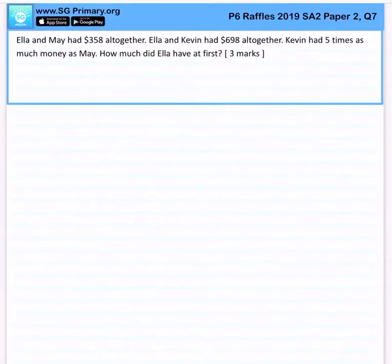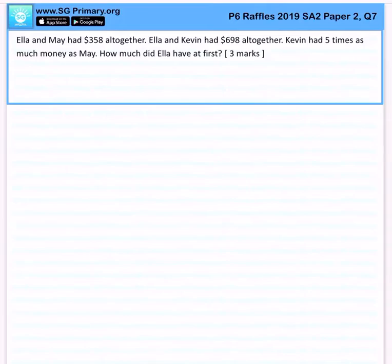Ella and May had $358 altogether. Ella and Kevin had $698 altogether. Kevin had 5 times as much money as May. How much did Ella have at first?